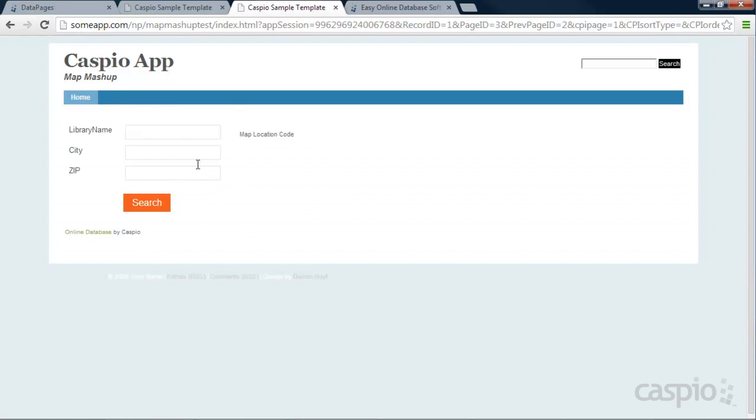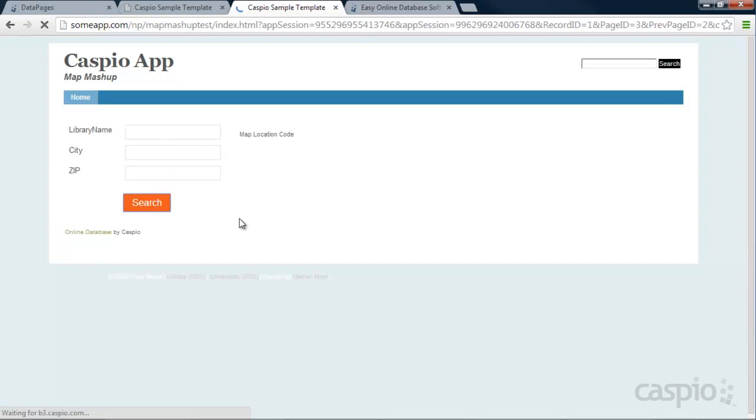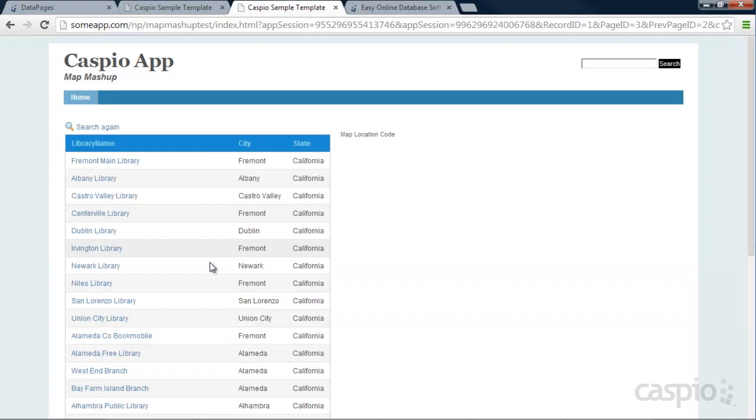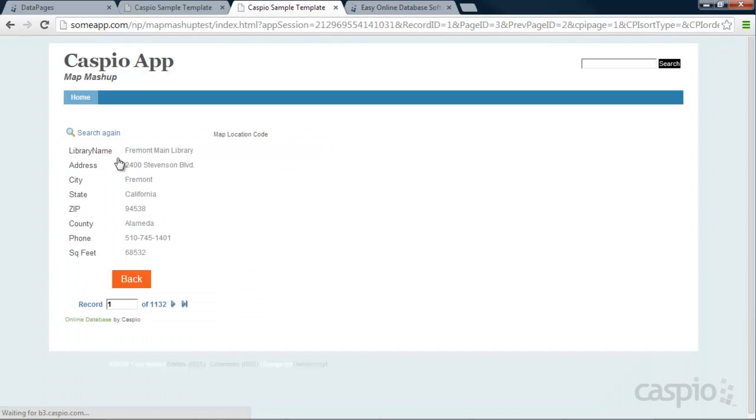And here is my search form. So all we have up to this point is the ability to search, see the results, and go to Details. We're still missing our map on the right side and we're going to do that next.